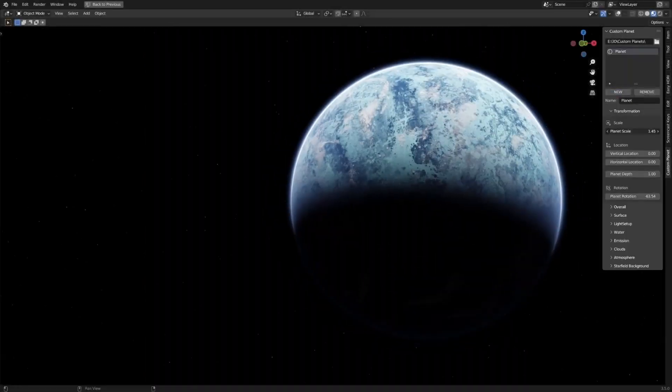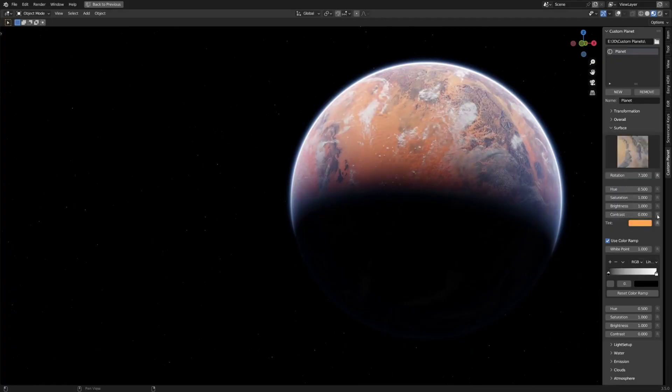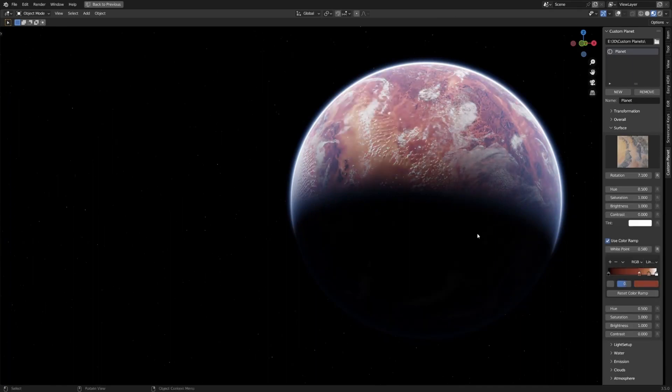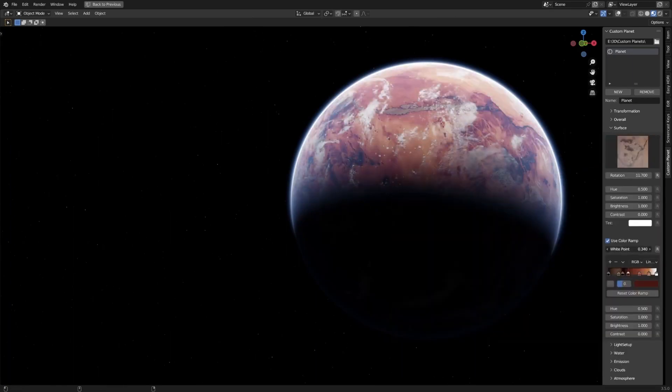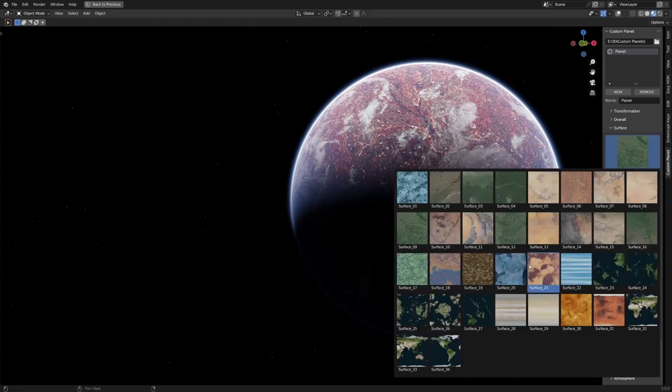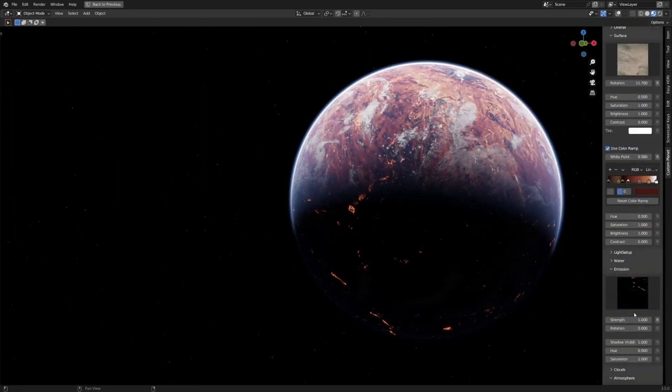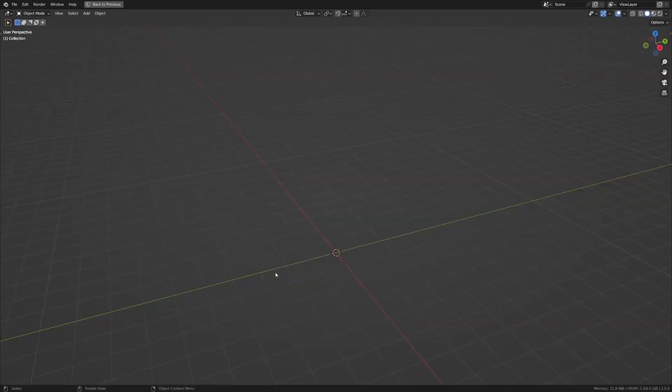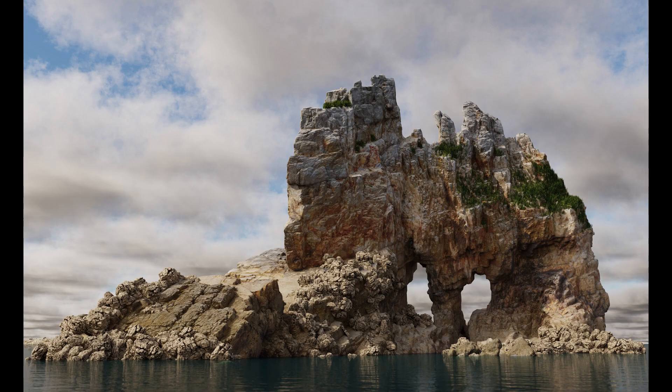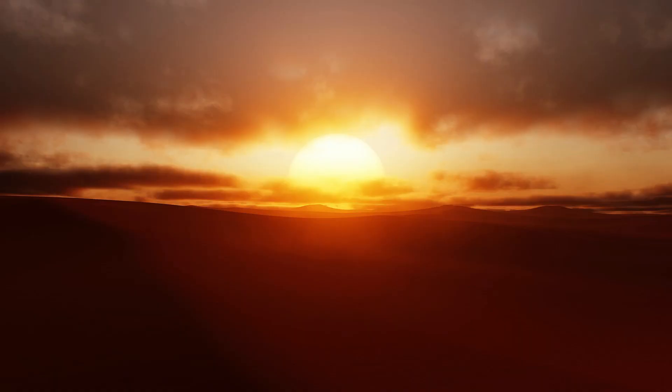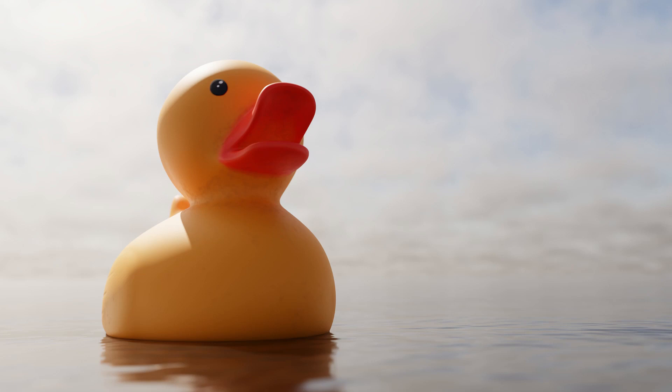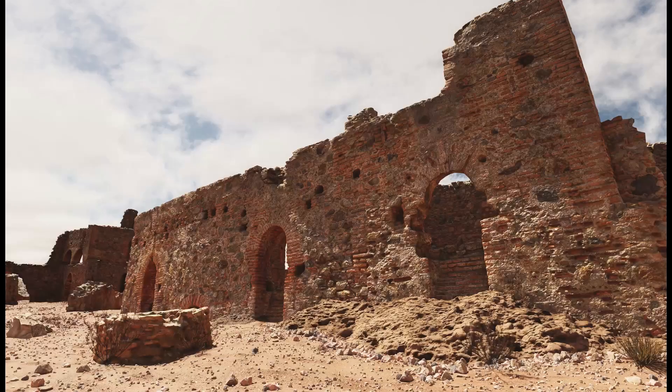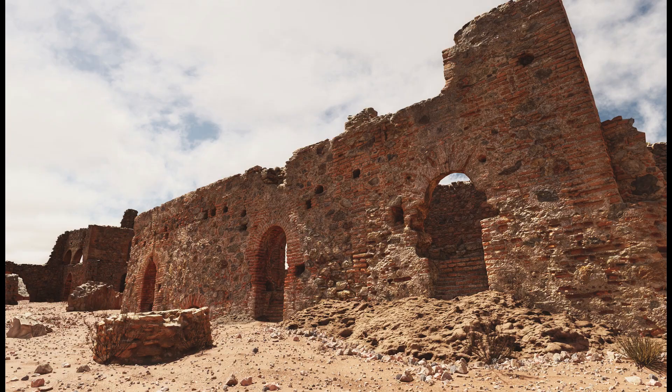Custom Planet Blender add-on assists users in creating custom planetary surfaces. It's likely used to generate detailed and realistic planet textures for space and sci-fi scenes. JR Cloudscapes for Blender is a Blender add-on that focuses on creating realistic cloud formations and skies. It's likely used to enhance the visual quality of outdoor scenes by adding realistic cloud effects.